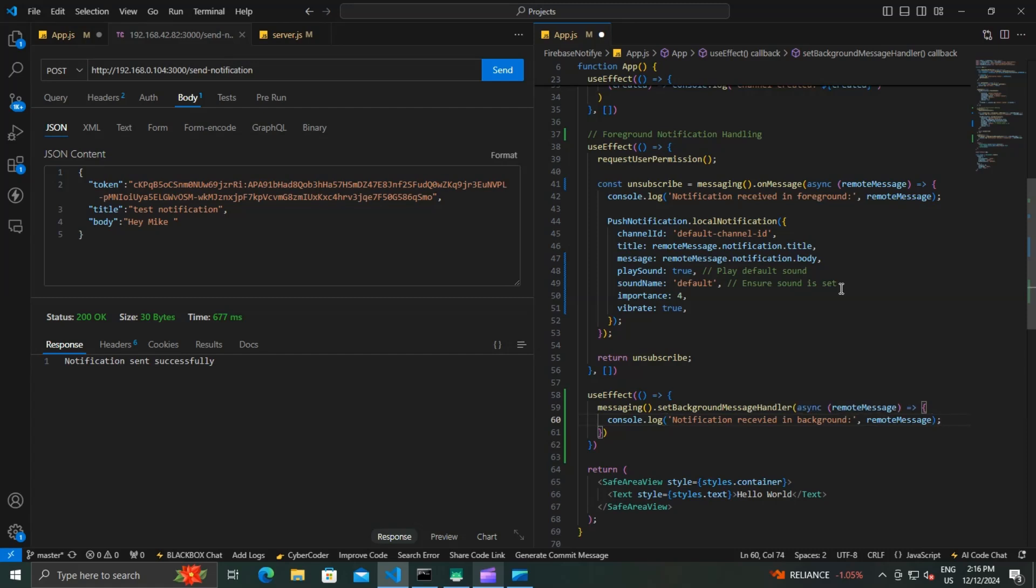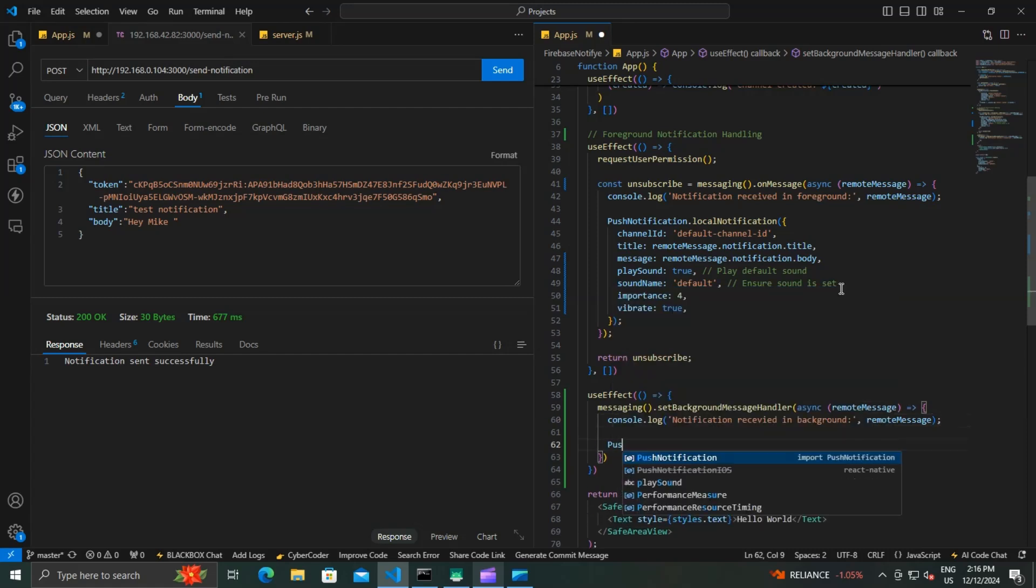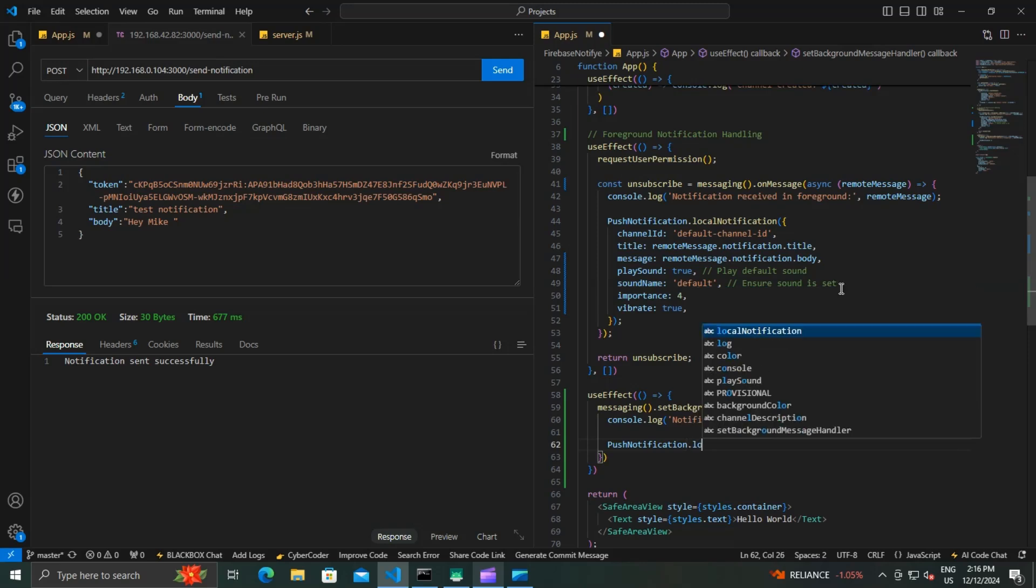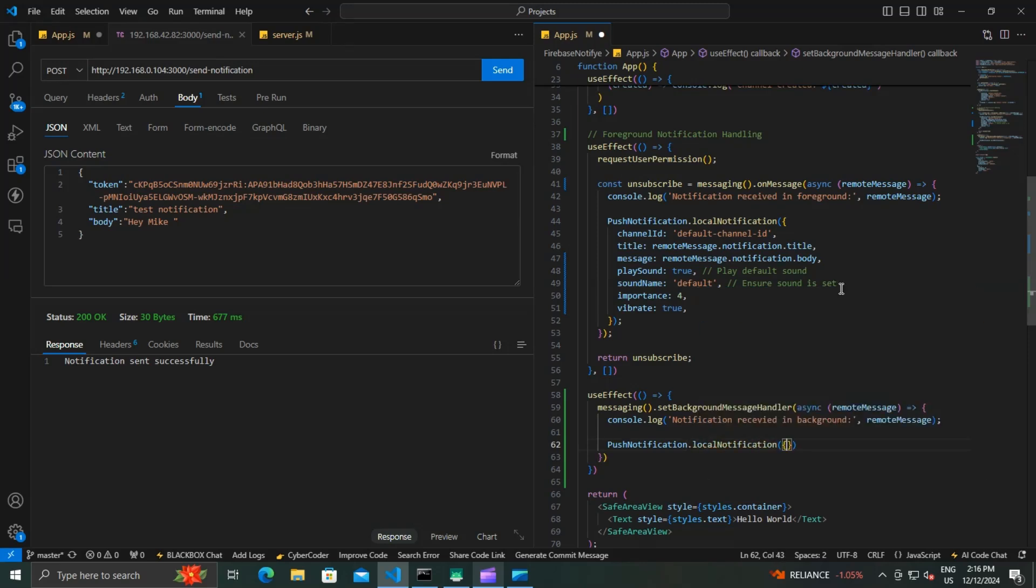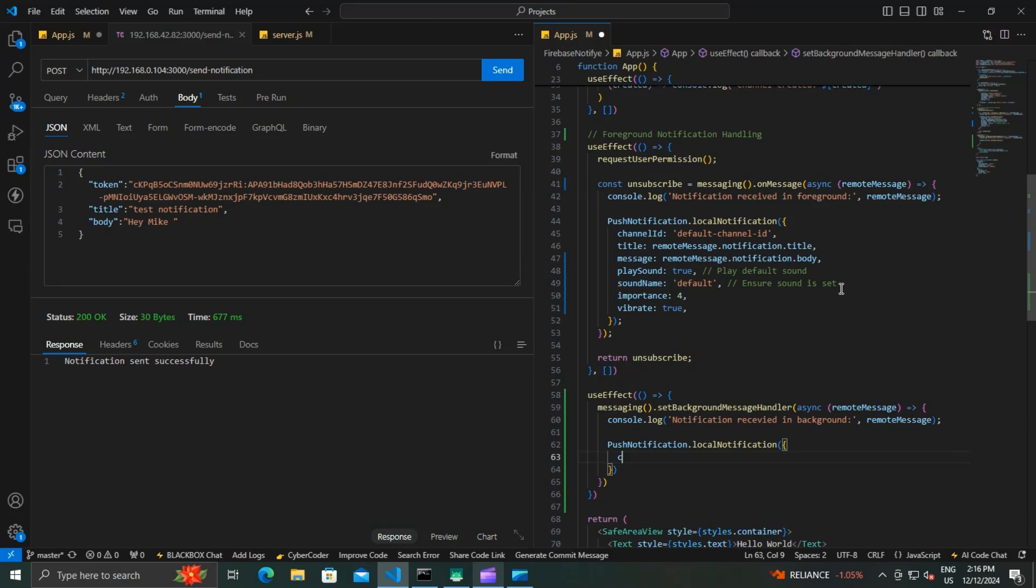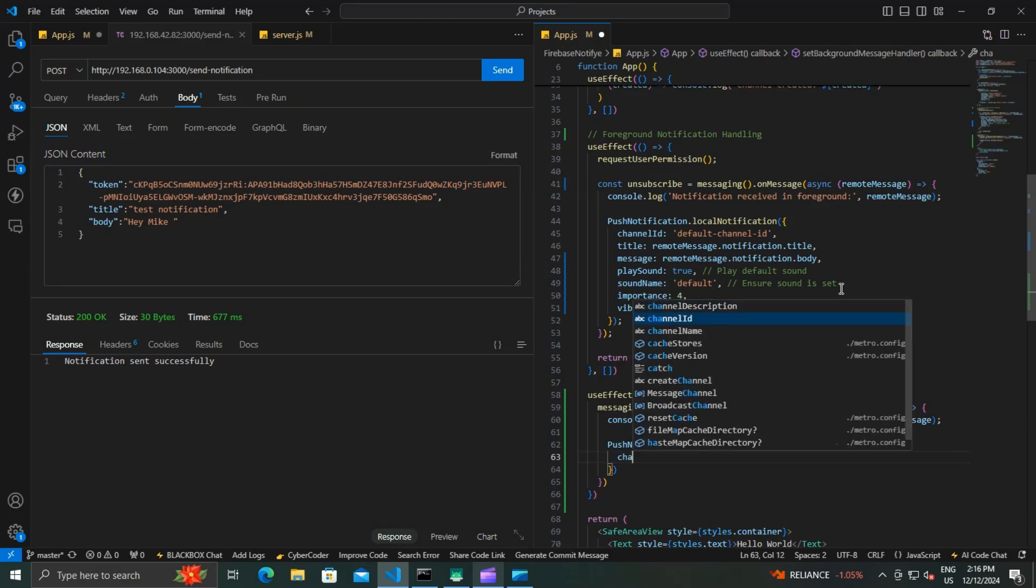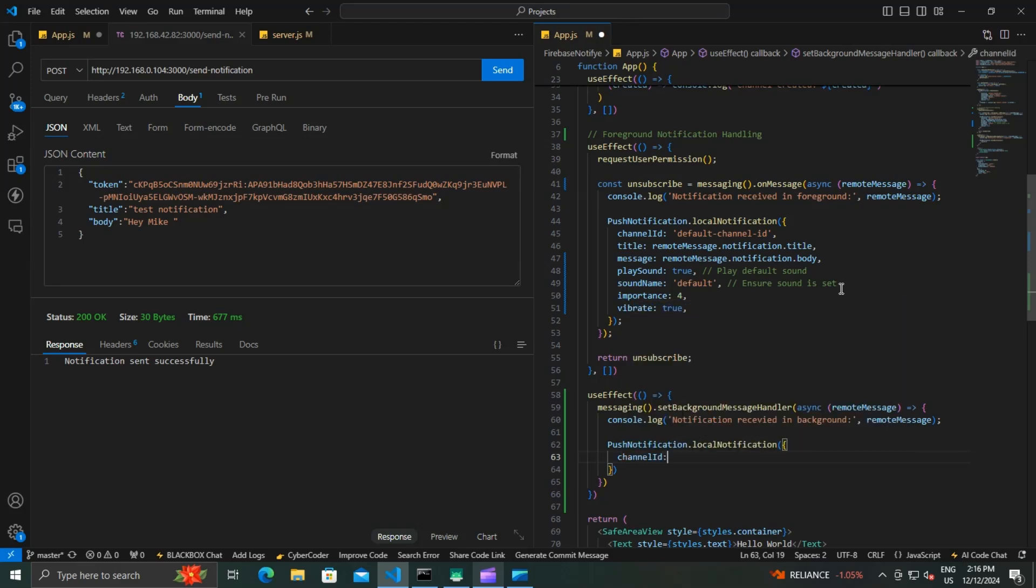Upon receiving a notification, we use the PushNotification.localNotification to display it with the correct title, message, sound, and vibration. So we created a default channel ID.